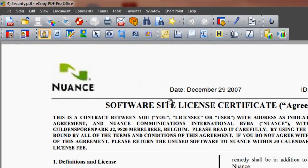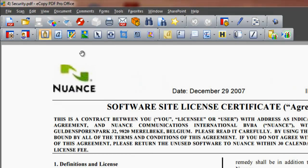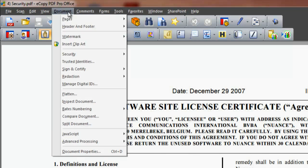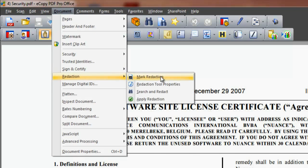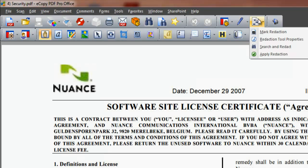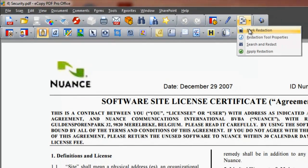To remove sensitive information from a document before it's sent to a third party, access the highlight and redact feature via the redaction tool in the document menu or the security toolbar. Click the shortcut icon. From the four drop-down options, choose mark redaction.